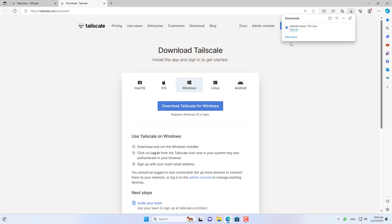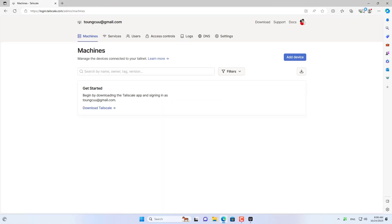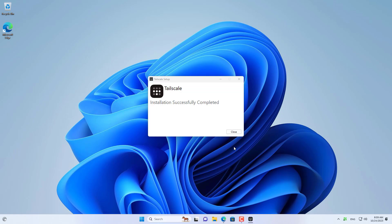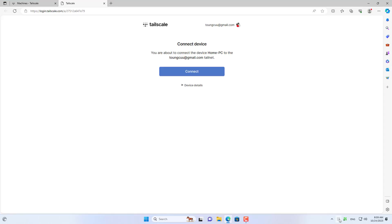I logged into TailScale using my Google account to create a free virtual private network. On your Windows computer, download and install TailScale. After completing the installation, I logged into my Windows computer using my Google account.